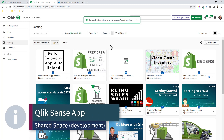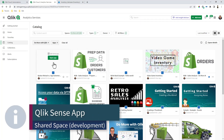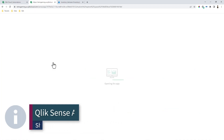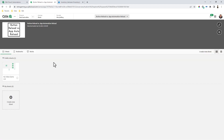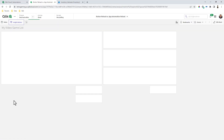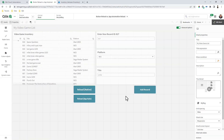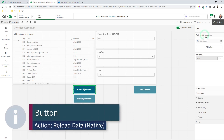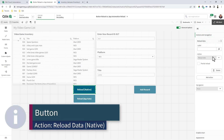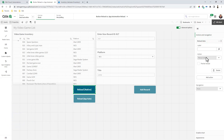Now I'm back in as the developer in the shared space, and there's that app. The app has already been published to a managed space and the sheet has already been made public — I've talked about private and public sheets in other videos in this series. I'm going to make the sheet private so I can work on it again, then go into edit. There's the reload native button, and you'll notice the actions and navigation is set to reload data. Only the user who has owner rights to the app or reload rights to the space can do that.